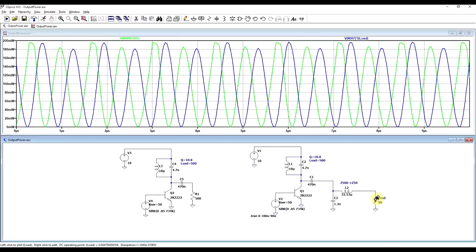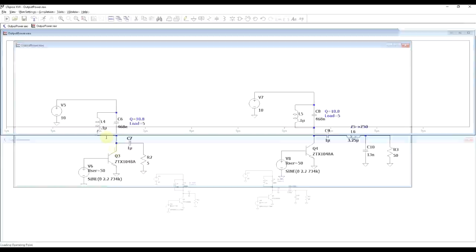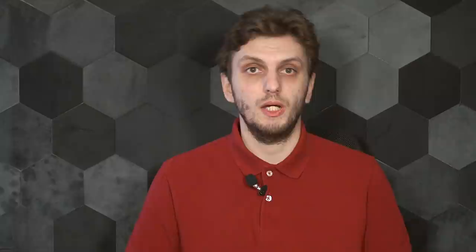And of course, in a similar fashion, we can design our initial circuit to go for smaller loads. So here I have a different circuit that has the same Q factor of 10.8, but this one was designed to drive a load of 5 ohms. And then on the right side, we have again the final load of 50 ohms and an impedance matching network that goes from 5 to 50. And again, if we analyze the delivered power, we see that they both have the same amount of power.